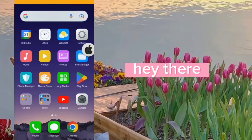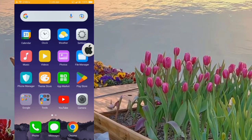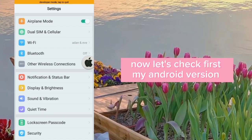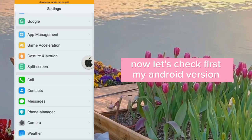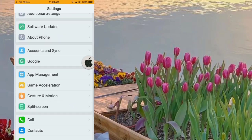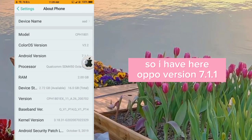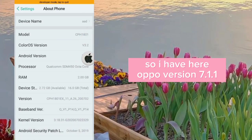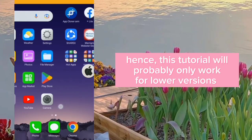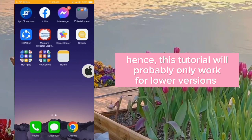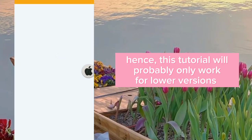Hey there! Now let's check my Android version first. I have Herobo version 7.1.1, so this tutorial will probably only work for lower versions.